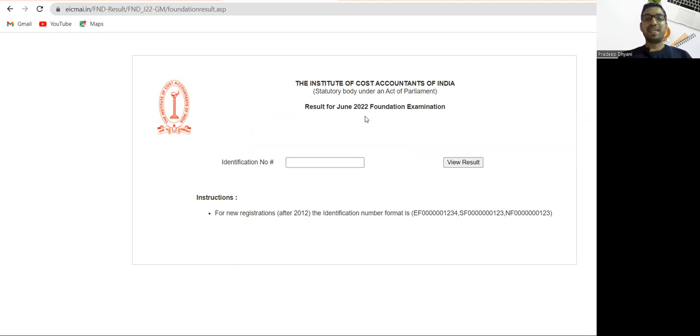Please check your result as soon as possible. CMA Foundation June 2022 result has been out. Again, best wishes from my side. Bye guys.